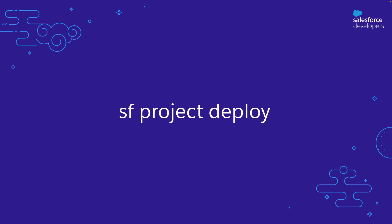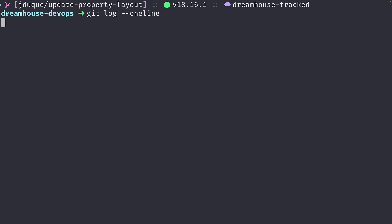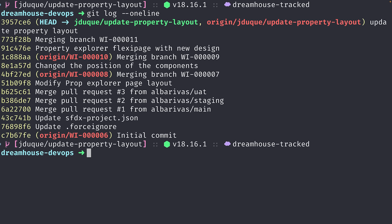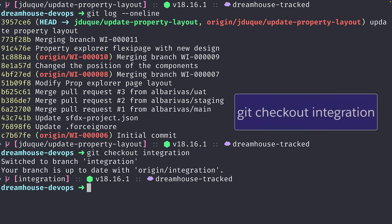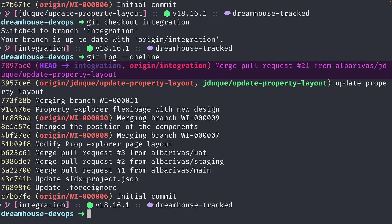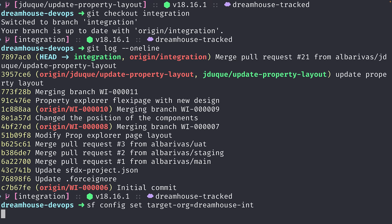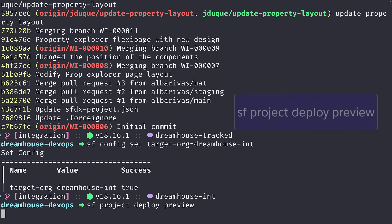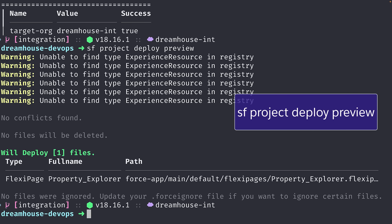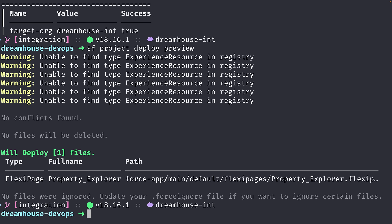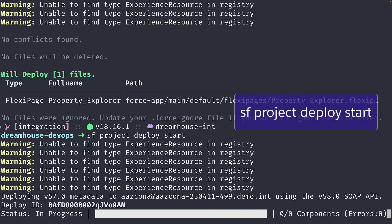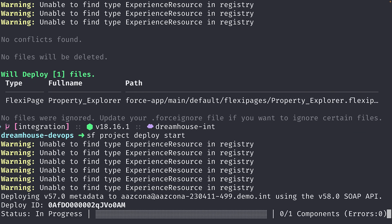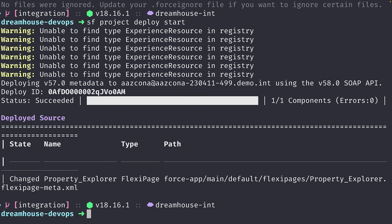A full deployment uses the source tracking features of Salesforce DX, as covered in the fourth video. Once the pull request has been merged into the branch, let's check out that branch locally and make sure our commit is there using git log. Now it is time to deploy it. First, let's set the target org to the integration org and then preview the changes we will deploy with sf project deploy preview. If everything looks good, we can start our deployment with sf project deploy start. And voila, our changes are deployed into the integration org — that's a full deployment.